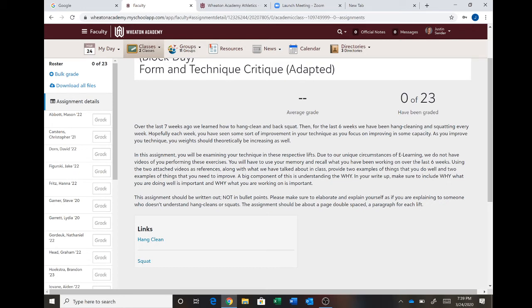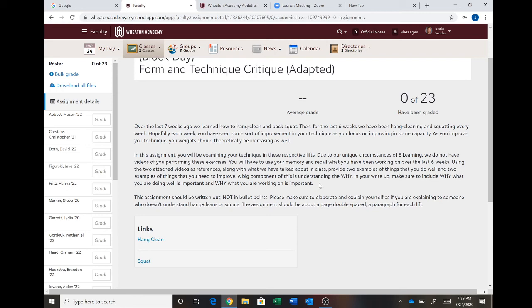And the big thing I want to know is why. Why is what you're doing well important? Why is what you're improving on important? How does that help you? Those are the big things I want to hear from you. Not just I need to keep my chest up, or I need to get my butt down. That's great. But you need to tell me why those are important on multiple levels.